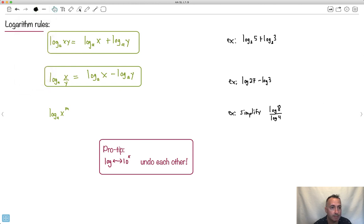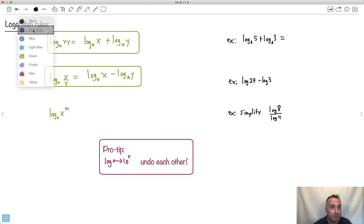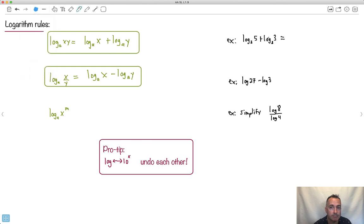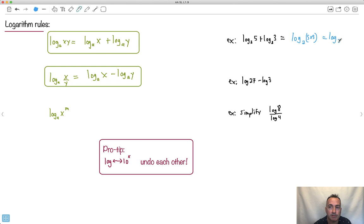Let's actually try to apply them. If I say log base 2 of 5 plus log base 2 of 3, they both have the same base. Because of that, I can do this trick. Adding two logs with the same base is the same thing as multiplying them in a single log. So it's log base 2 of 5 times 3, which is just log base 2 of 15.